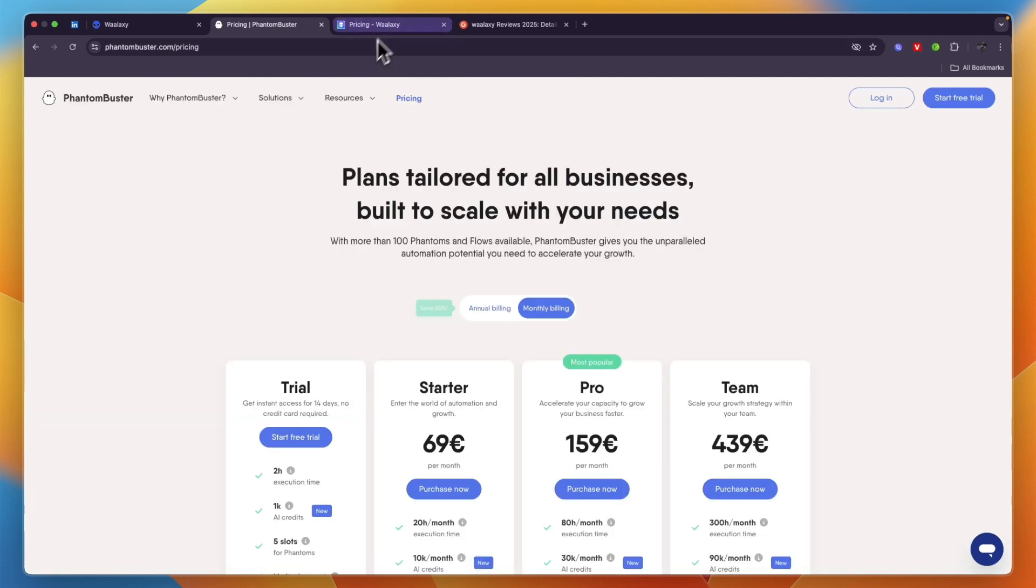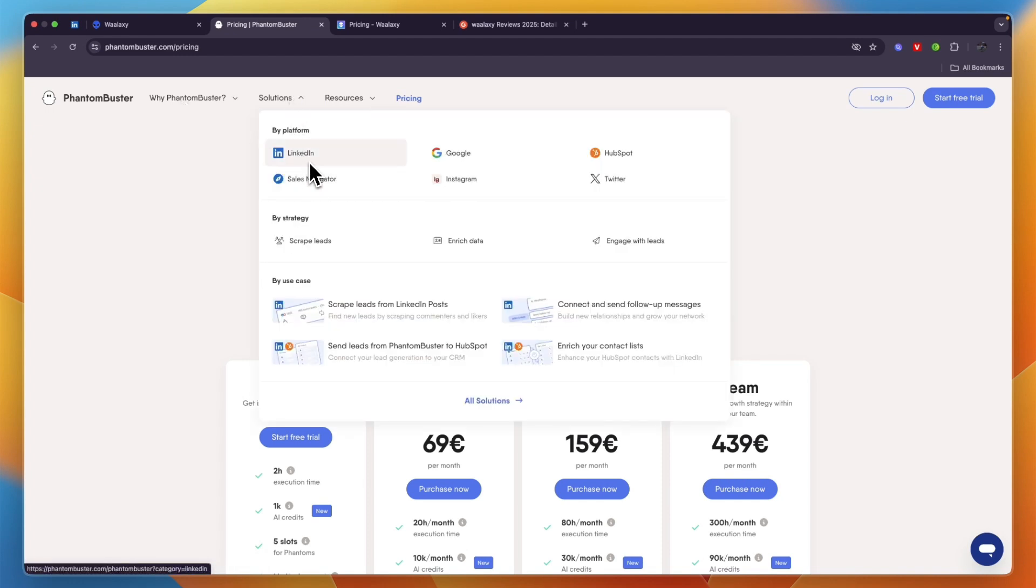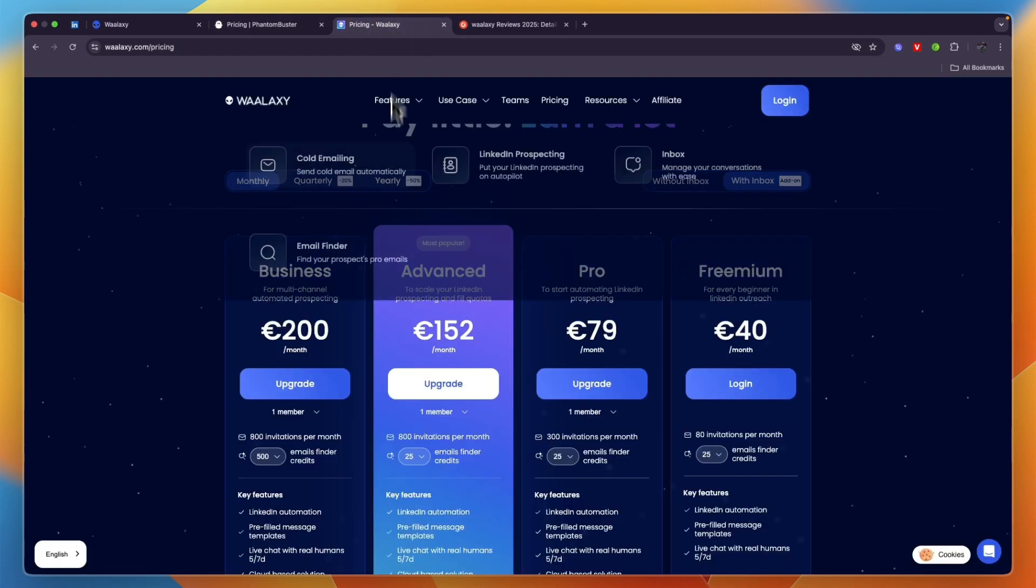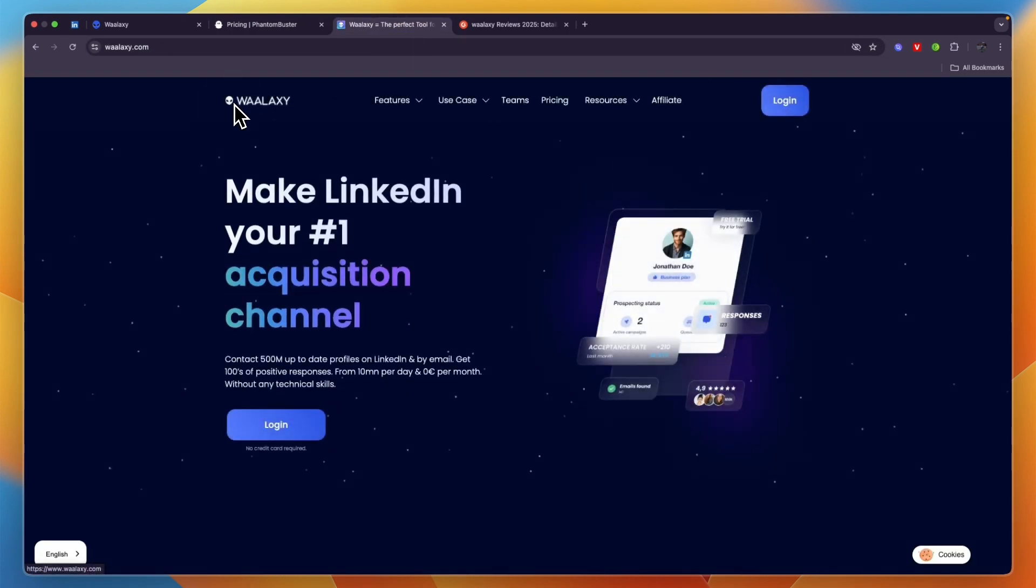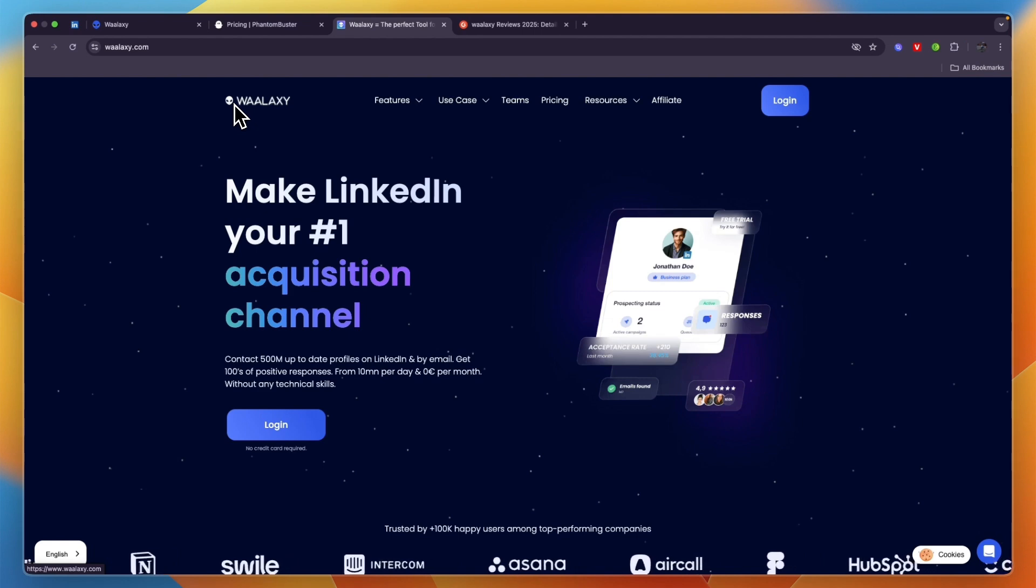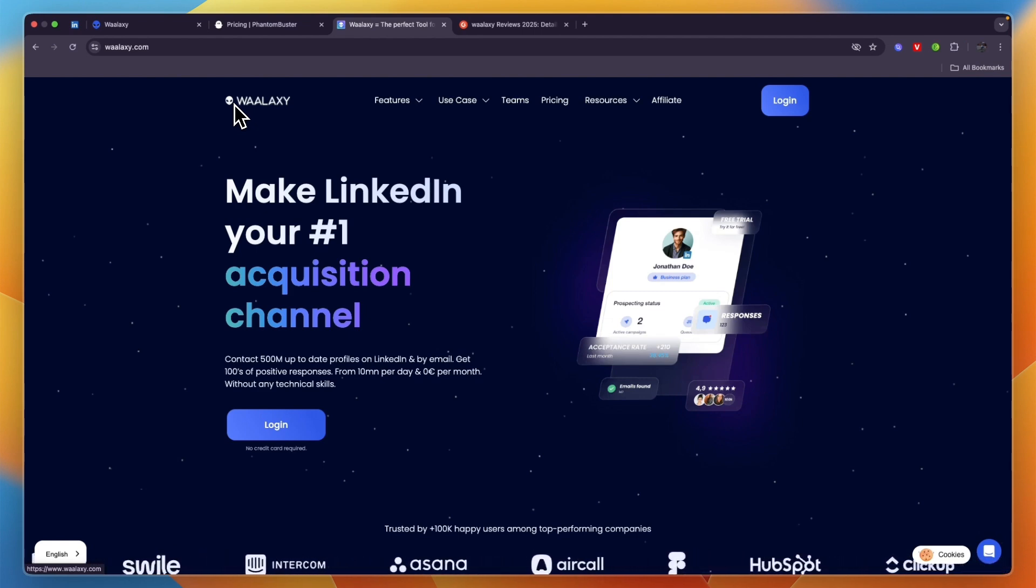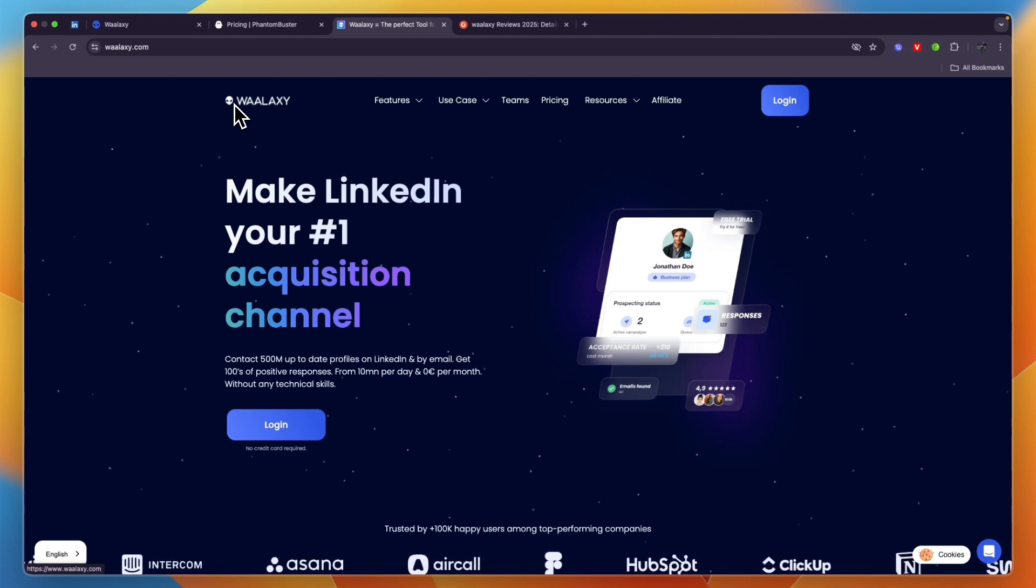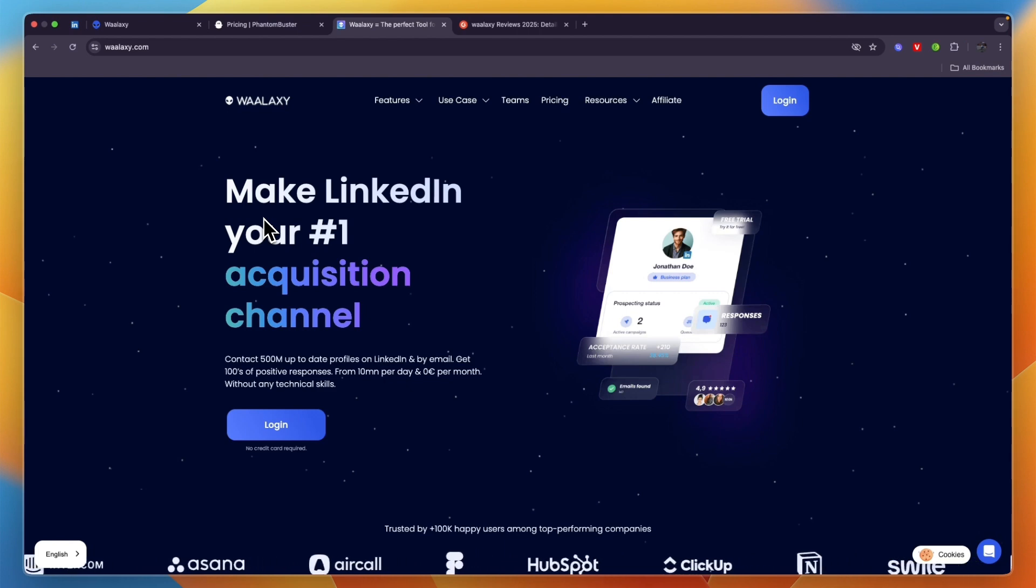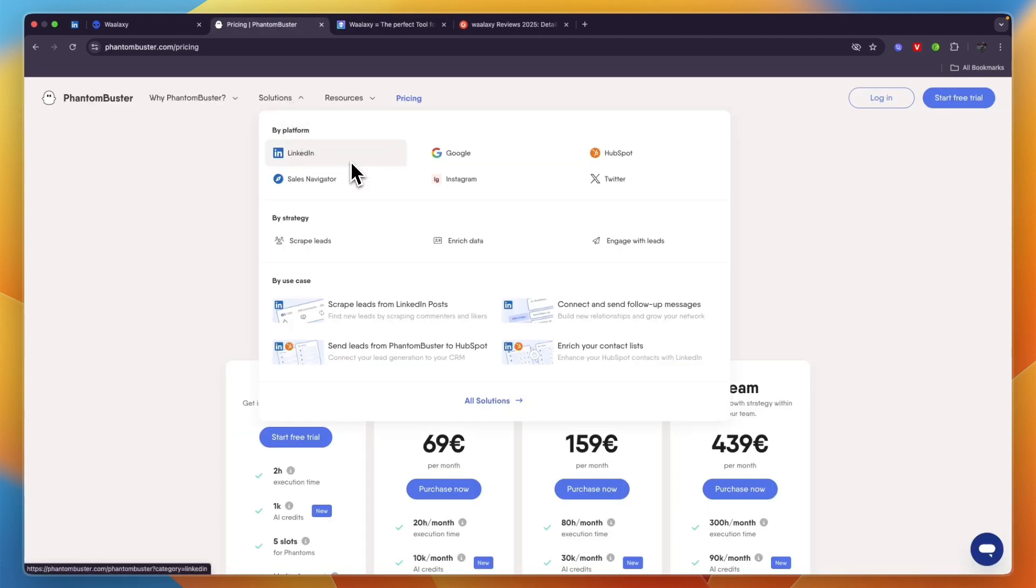So who should pick PhantomBuster and who should pick Waalaxy? PhantomBuster is great if you want to do outreach campaigns across many different platforms such as Google, Instagram, Twitter, and also LinkedIn. On the other hand, if your main outreach platform is LinkedIn and you also do a bit of emailing, then I think Waalaxy is the better platform since it's specifically built for that platform and they also have an AI that allows you to optimize your LinkedIn messages for conversion. If you are going to mainly do LinkedIn outreach, I would go with Waalaxy.